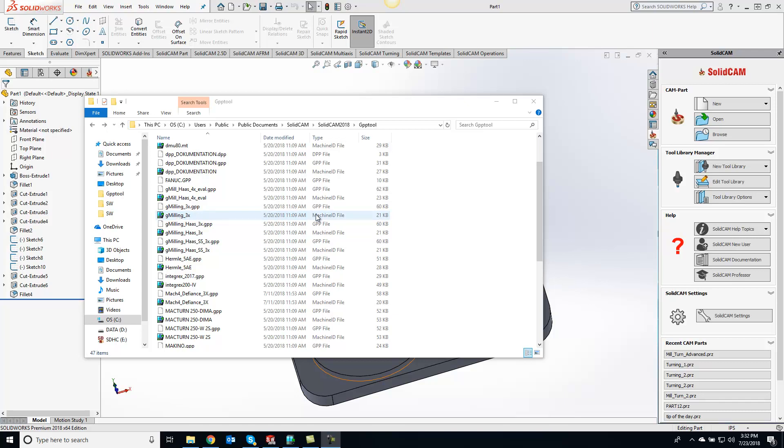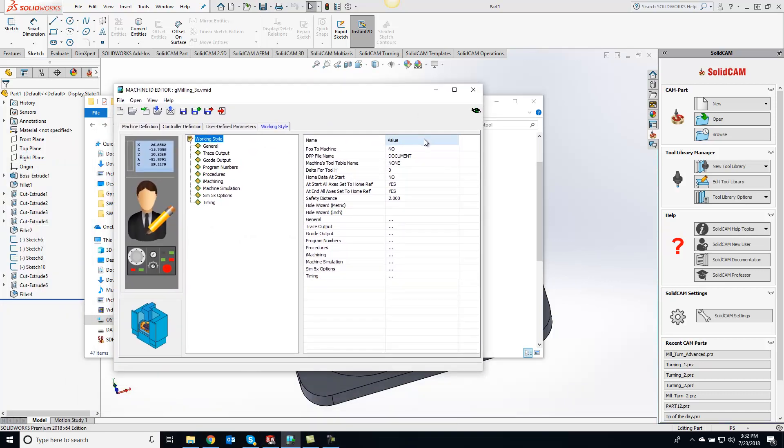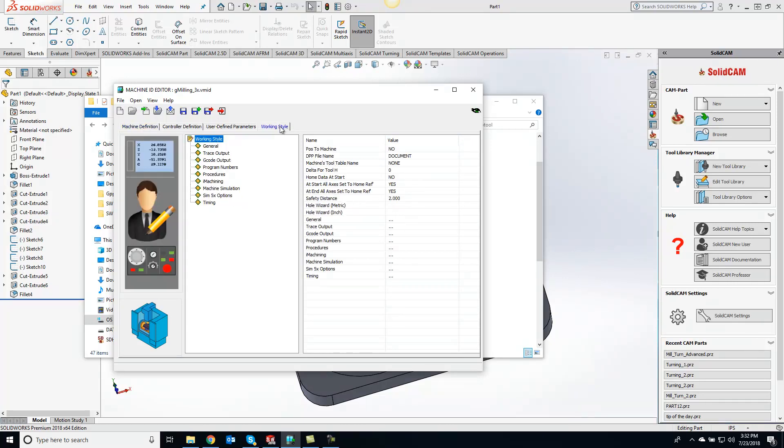Click this over here and it's going to open up like this. So we have all the parameters of your post. Now if you go over to the working style, on the top where it says working style right here, you can go to where it says machines tool table name.